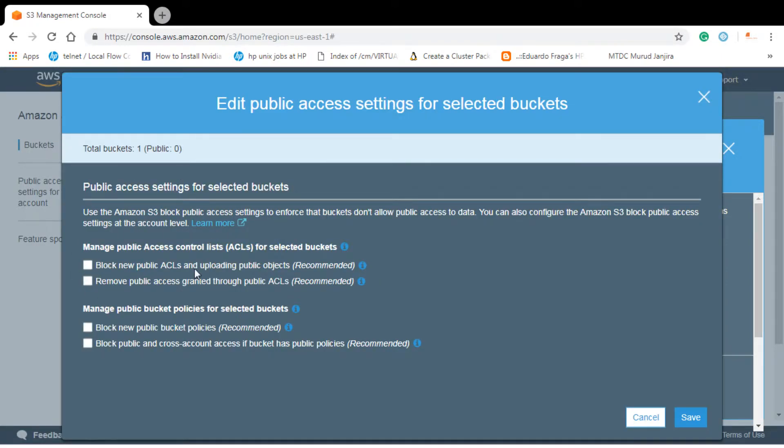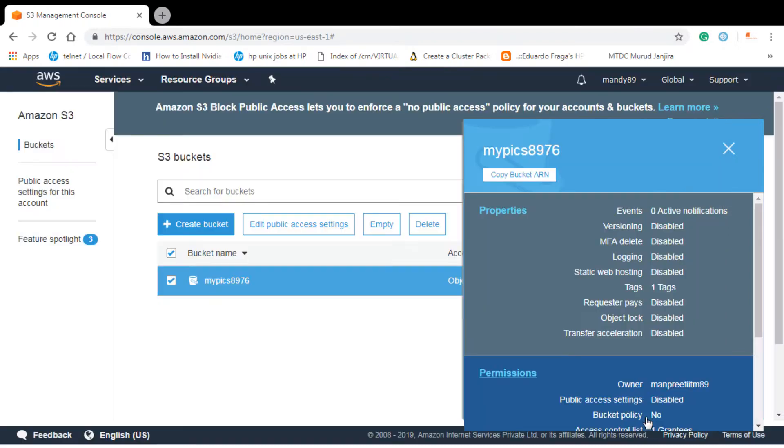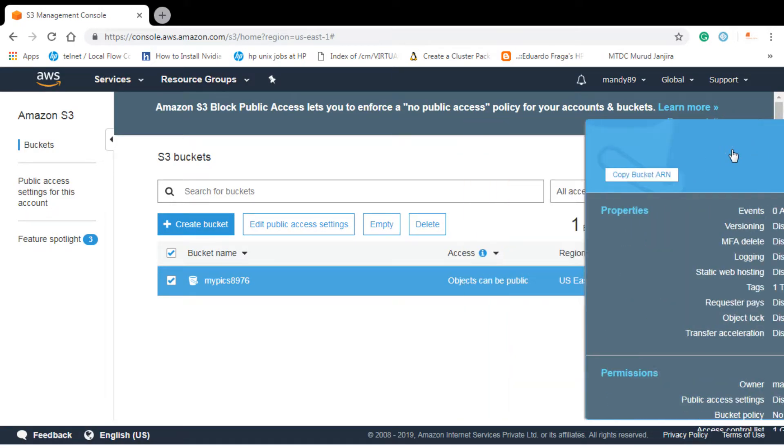To make it accessible to all the public, to everyone on the internet, you need to uncheck these boxes. And if you want to make it only accessible to certain people or certain group of people you can check these and make them not public. Let's cancel it as we have already done that.